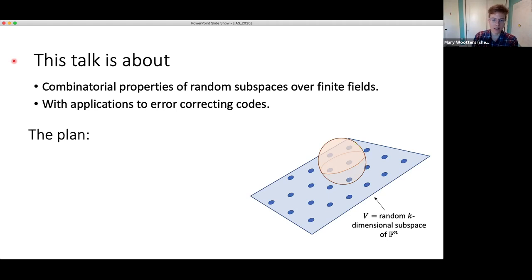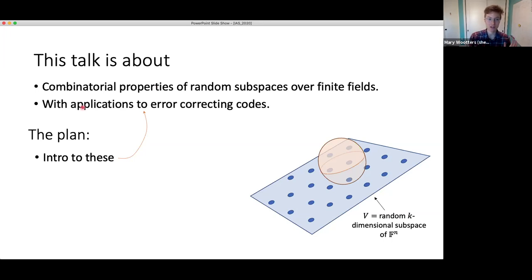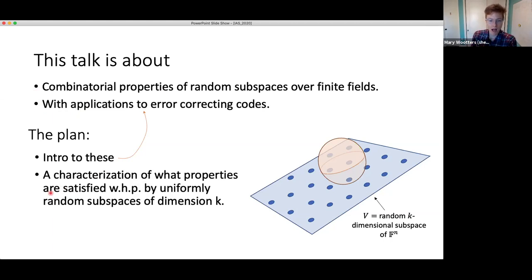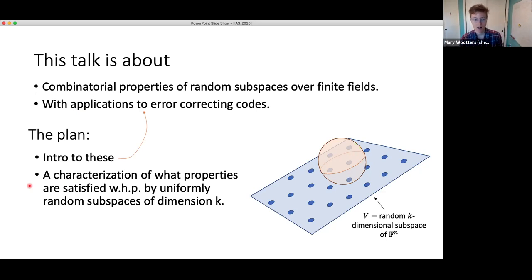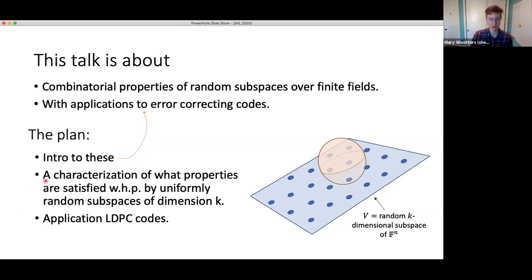The plan for the talk: first, a quick introduction to these combinatorial properties and what's known about them, and I'll wave my hands about what they have to do with error correcting codes. I'll give our main technical result — a characterization of what properties are satisfied with high probability by uniformly random subspaces of a particular dimension. Then I'll discuss an application to low density parity check or LDPC codes.